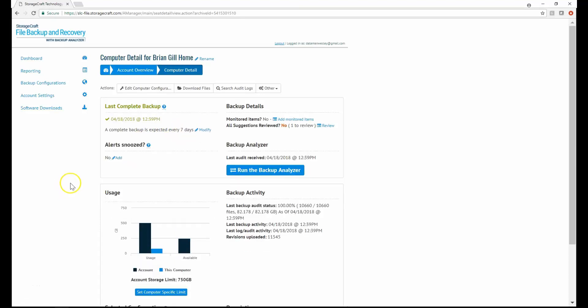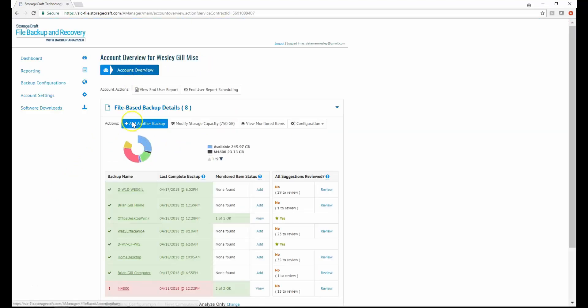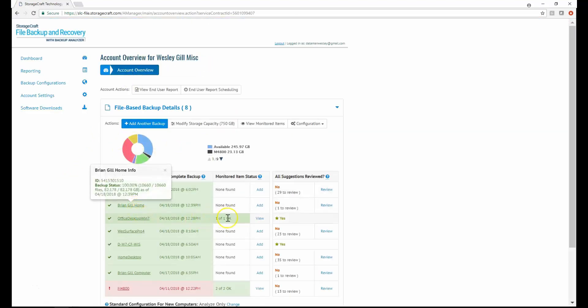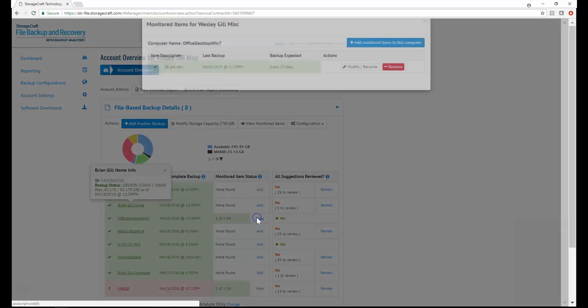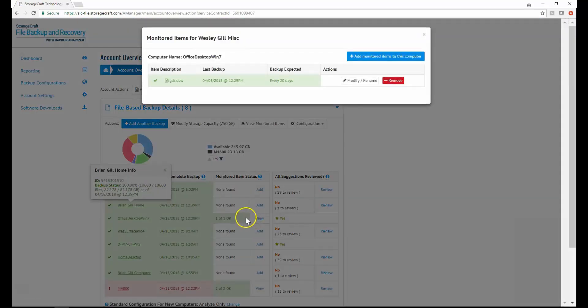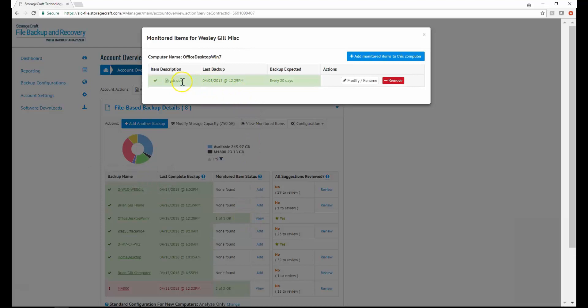The second item determining backup status is monitored item. A monitored item is a specific file or folder you want to monitor for expected backup activity. For example, this computer has a monitored item for a QuickBooks file that is expected to backup at least every 20 days.